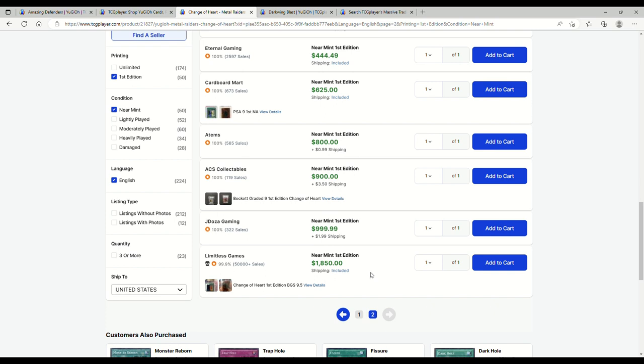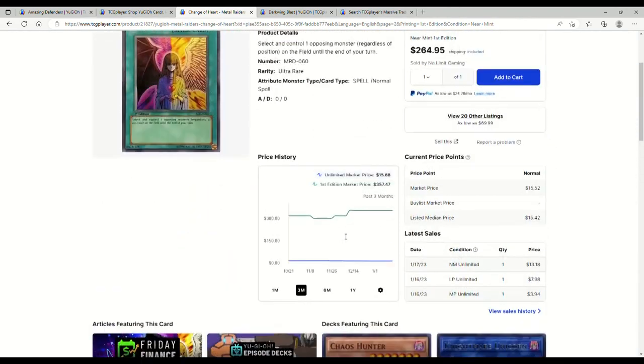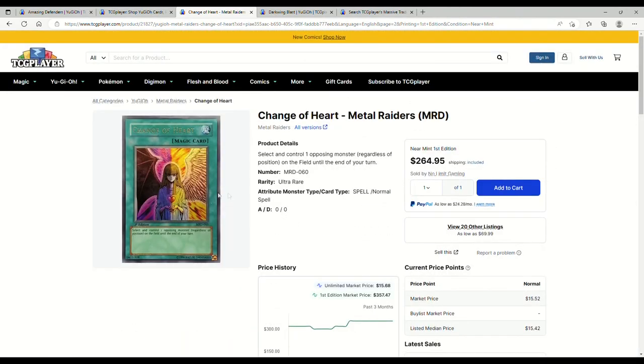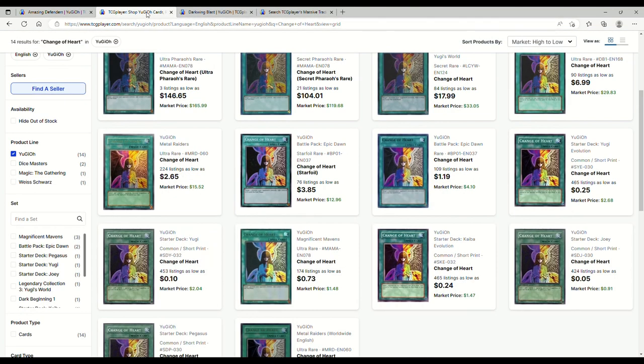BGS 9.5, not even a PSA, a BGS for 1850, and before that it's a thousand dollars. Oh my god. I mean if you want a first edition that's really not bad out of Metal Raiders. Yeah, I mean it's a one of that is searchable off of Thrust.